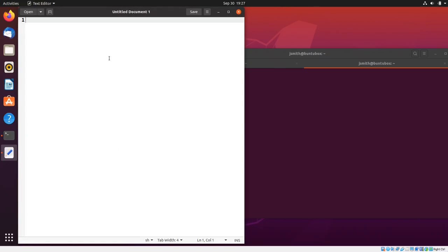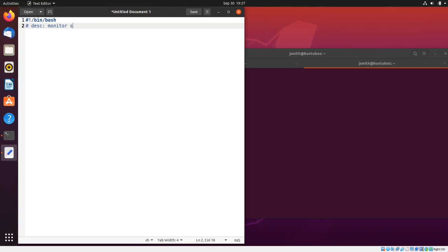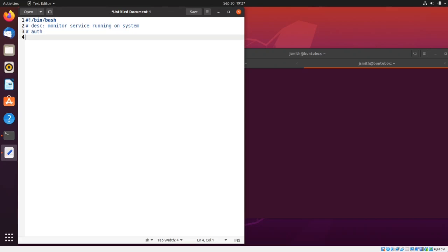The first line in the script is going to be the shebang, so I'm going to enter a pound sign and exclamation point followed by the bash interpreter. Next I'm going to write a comment that says 'Description: monitor service running on system', and you can fill out the author and date as well.